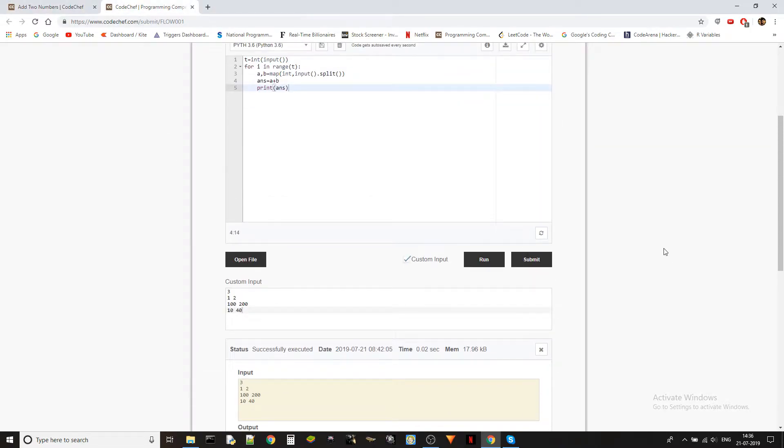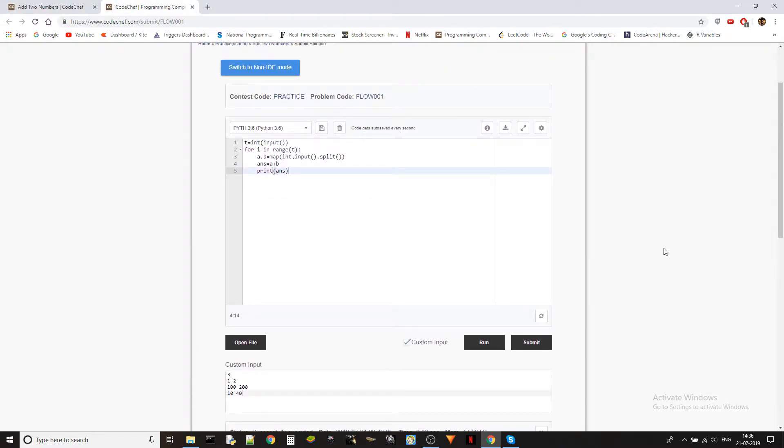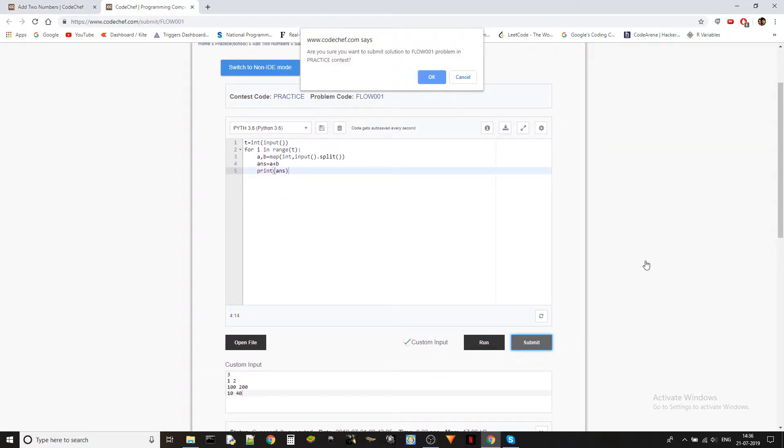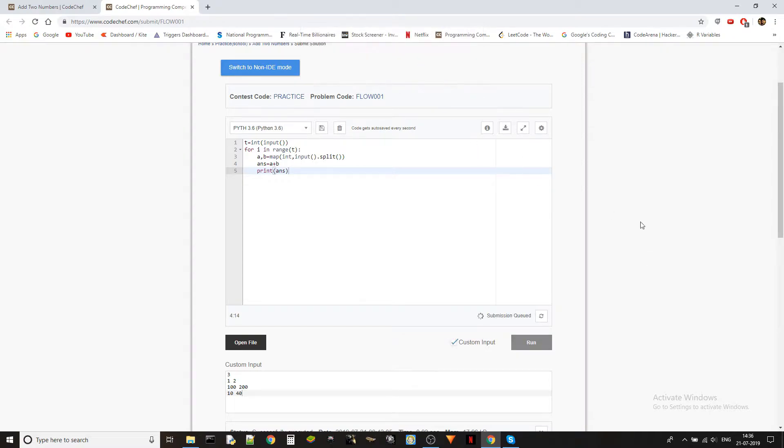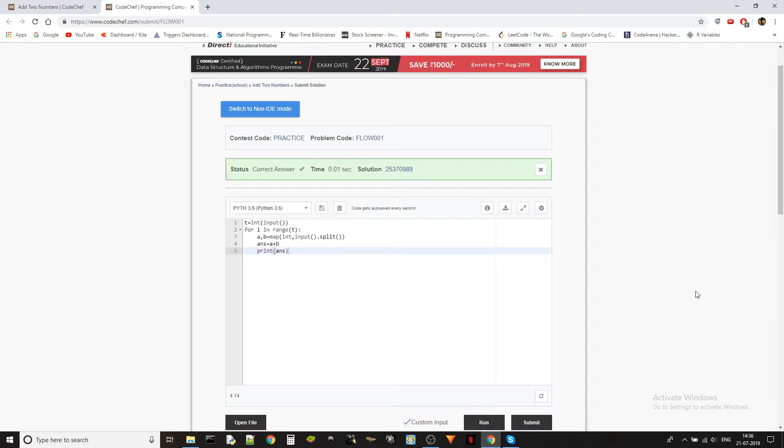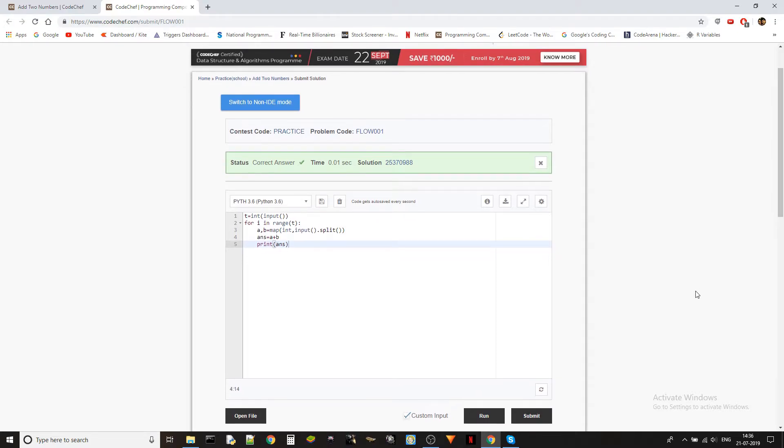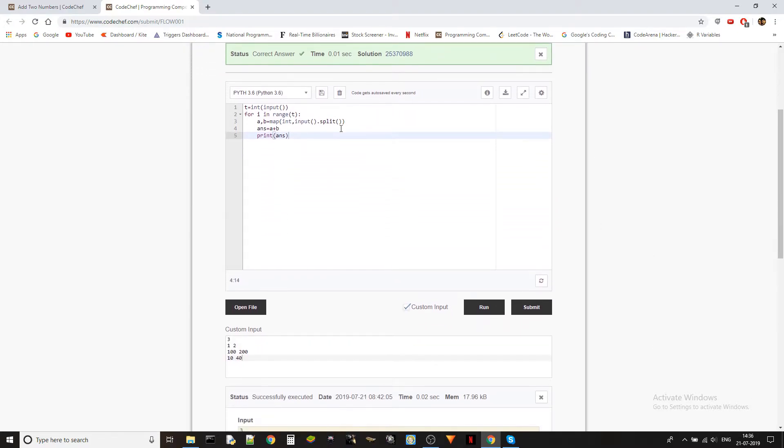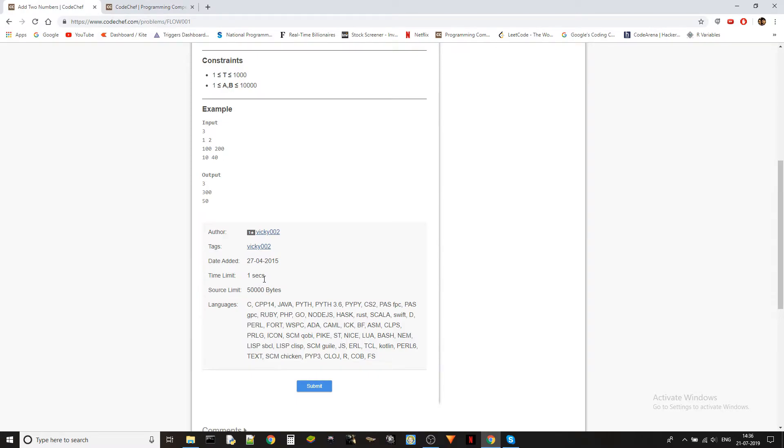So let's just go ahead and submit it. Alright, so we got the correct answer and we did it in 0.01 seconds and the time limit is 1 second. So that's pretty good. That's fine.